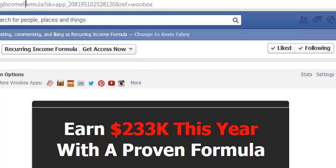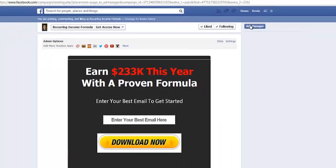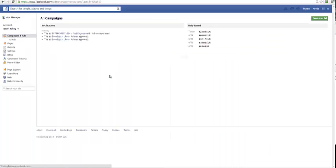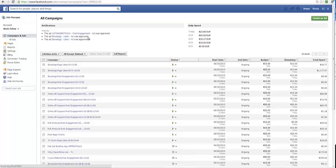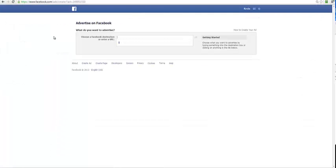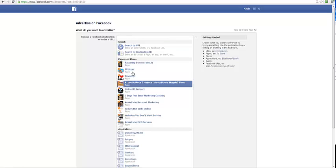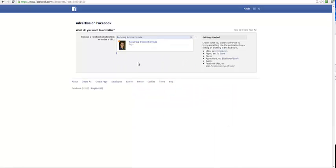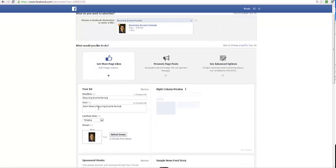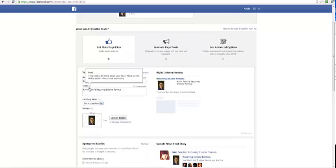When I go to ad manager and I can click create a new ad, I can enter the URL here or choose the recurring income formula and then choose get access now, so all the traffic is going to be sent to that page.